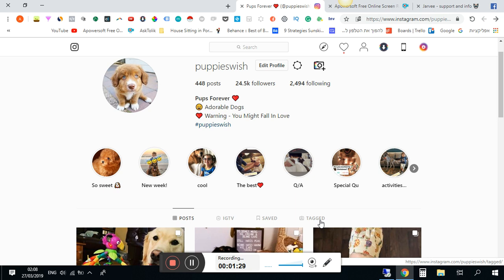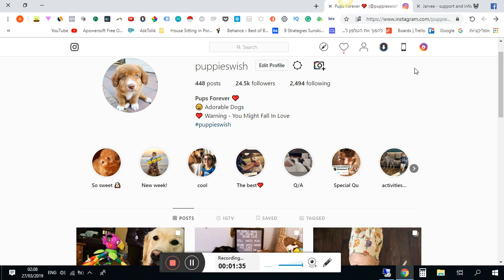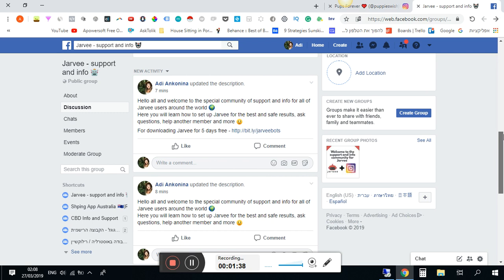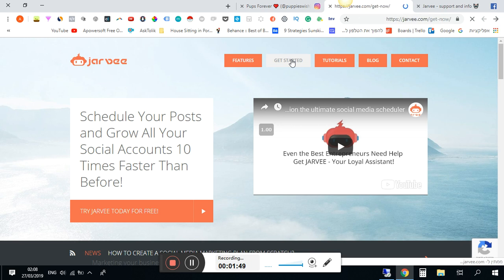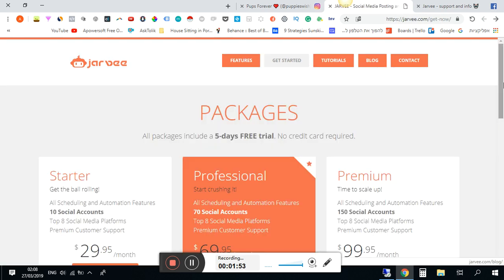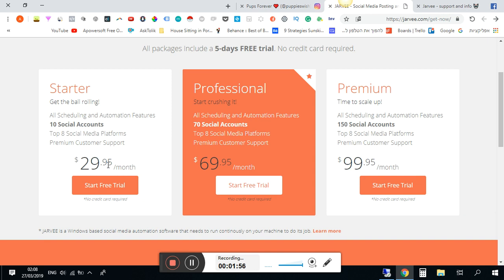You need basically a computer or VPS that can be working 24/7. Now I want to show you how to set up the best settings for Jarvee. You'll also have a link to download Jarvee — you get a free trial to use this tool completely for free. You click 'Get Started' and it's very easy. You can start with the basic package at $29.95, or if you have many accounts you can go with a higher package.